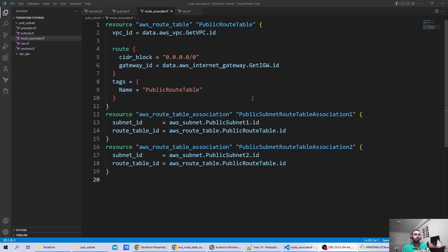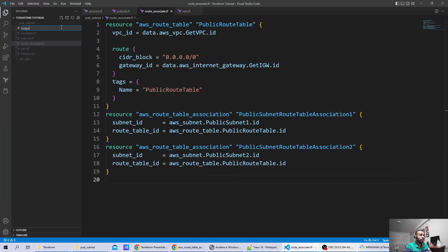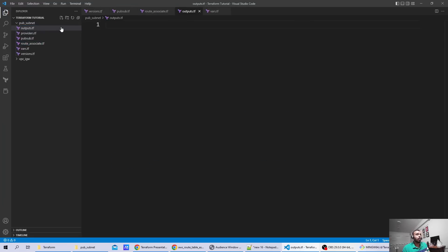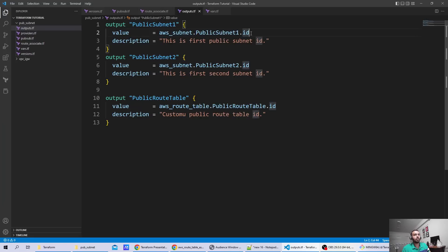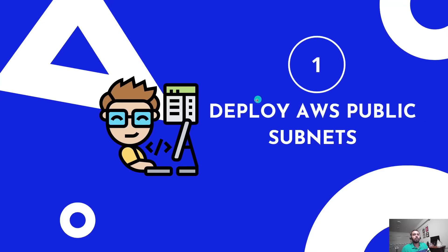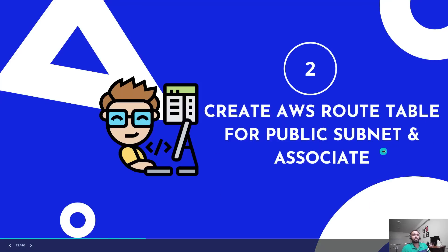To verify what we've created after deploying resources to AWS, we can add outputs. I create an 'outputs.tf' file. In this output file I can get the public subnet IDs and the route table we are creating to be displayed. I use interpolation — first referencing the resource type, then the resource name, then the attribute.